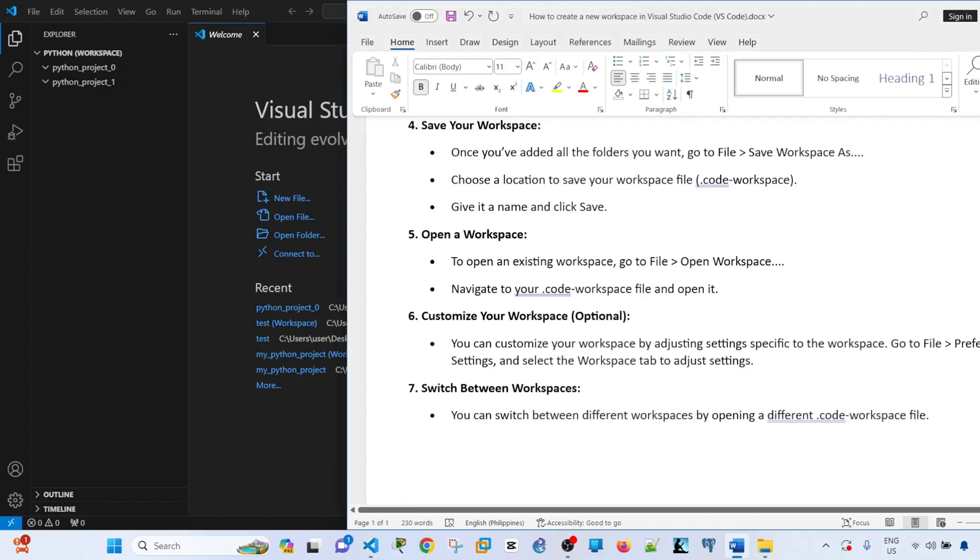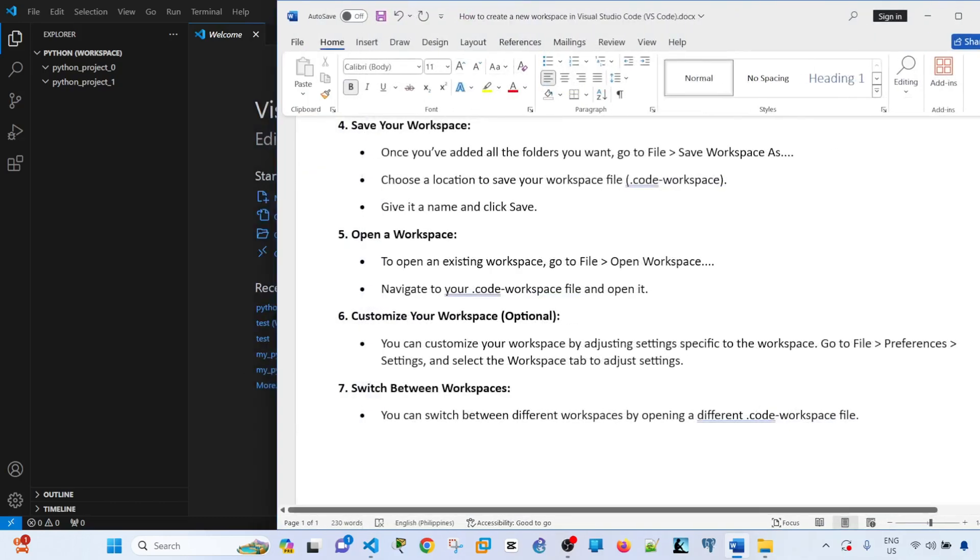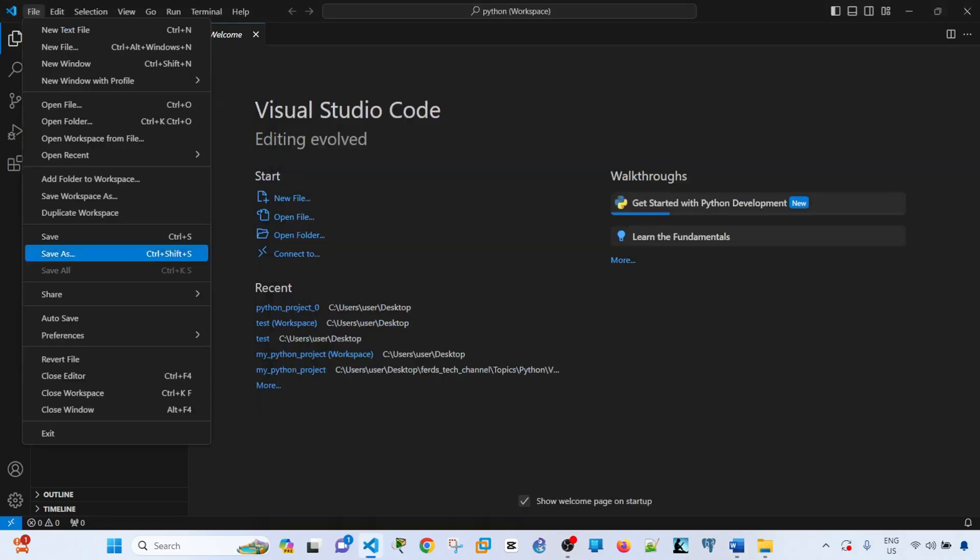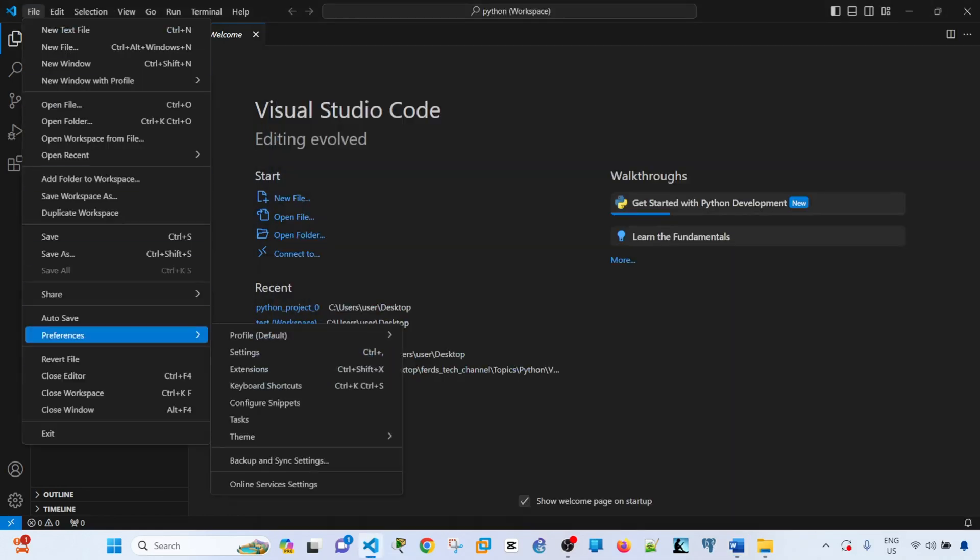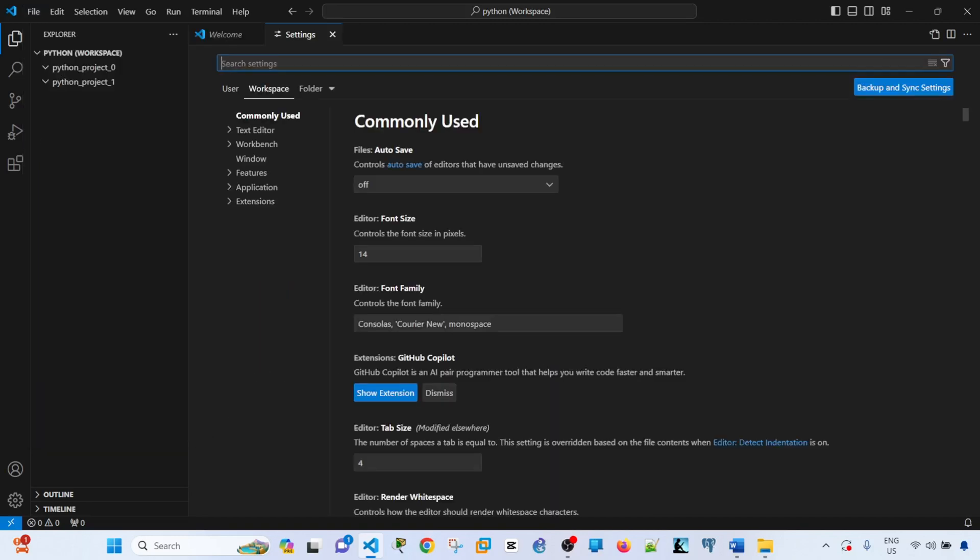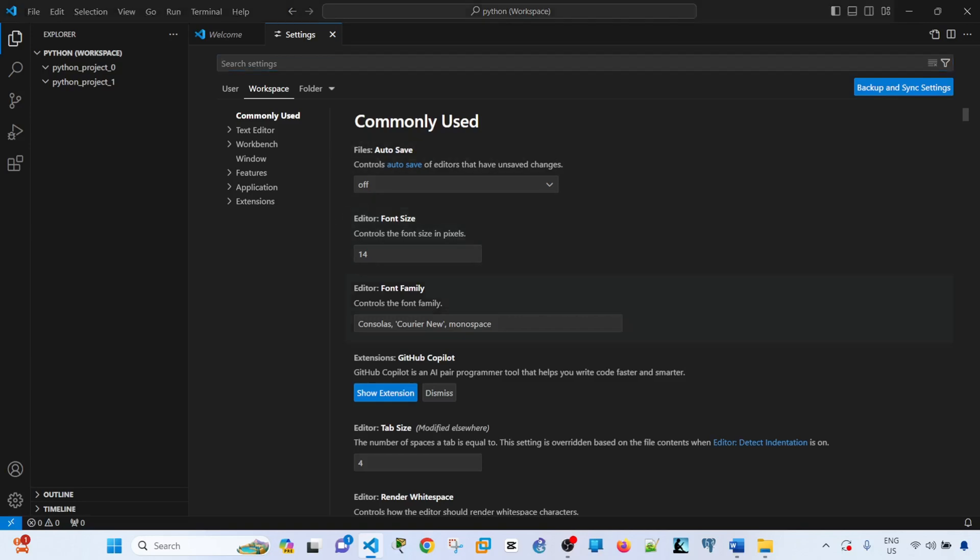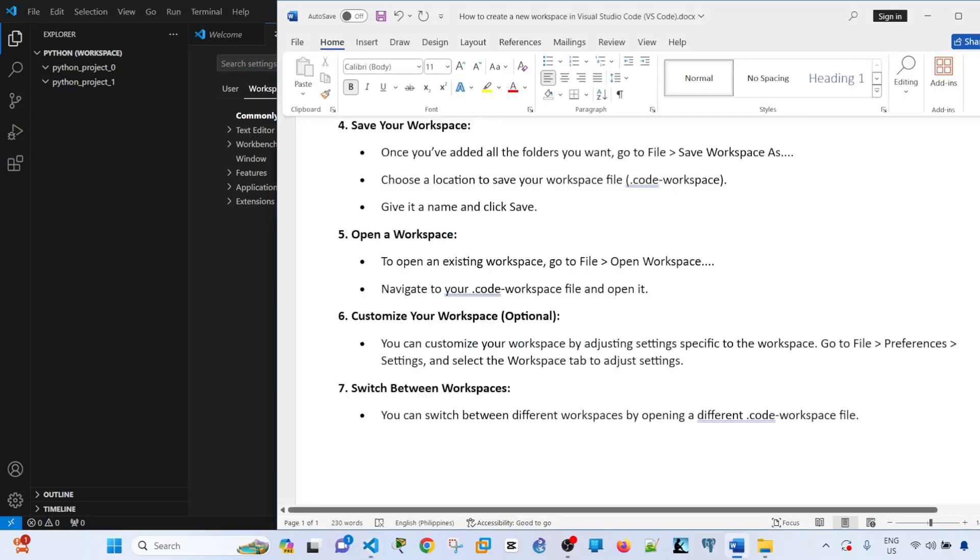You can also customize the workspace by going to file, preferences, settings. I'm not going to customize it now, but I just wanted to show you that.